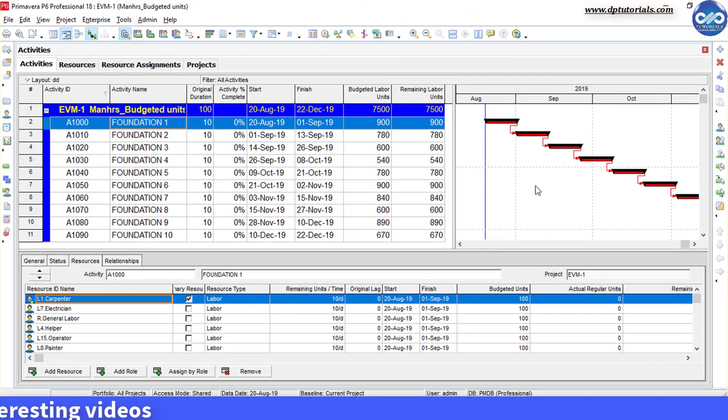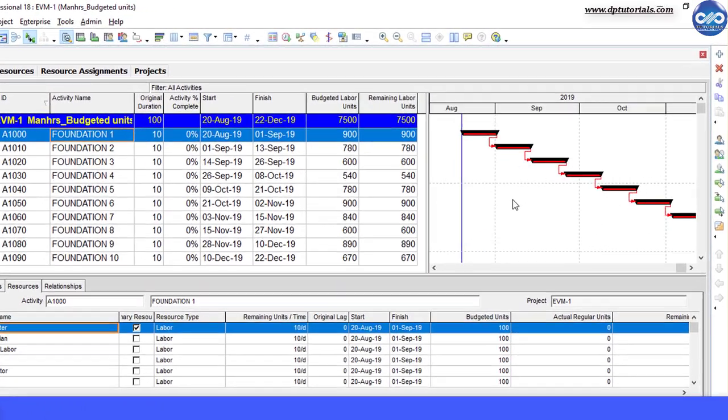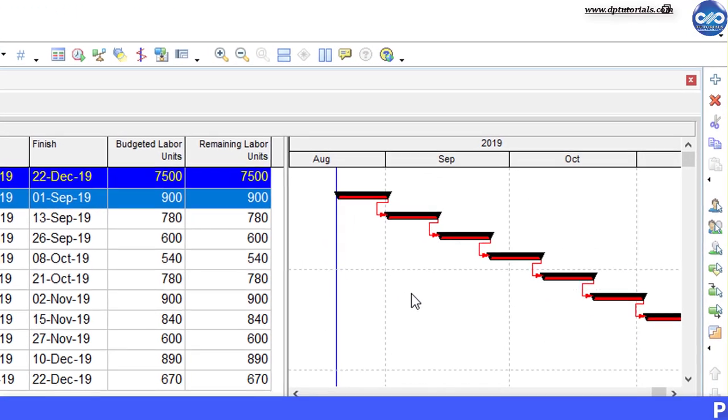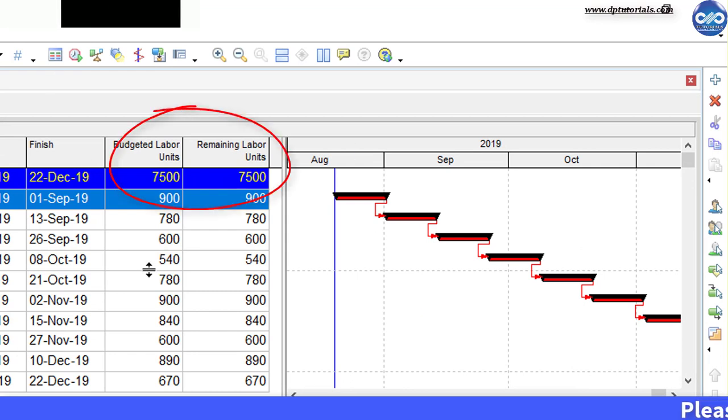This is the sample project loaded with resources that we are considering in this tutorial which has got the budgeted labor units and remaining units as 7500 units.